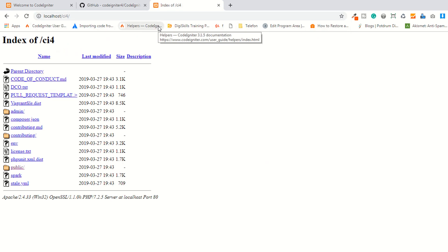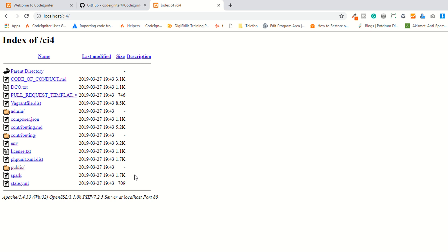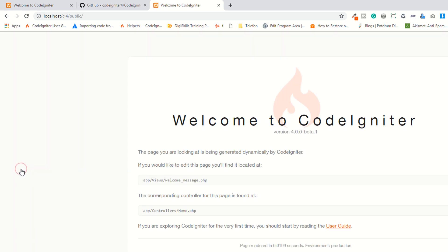They have changed the folder structure, that's why it's not working directly. Just click on the public directory and as you can see, it's now working.